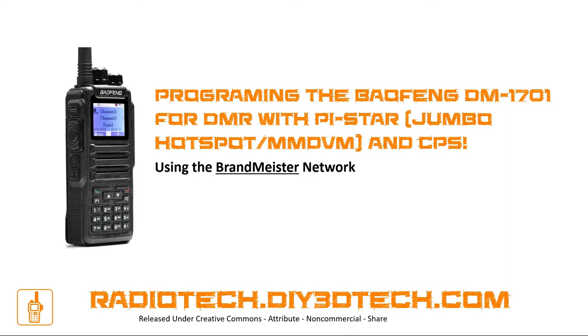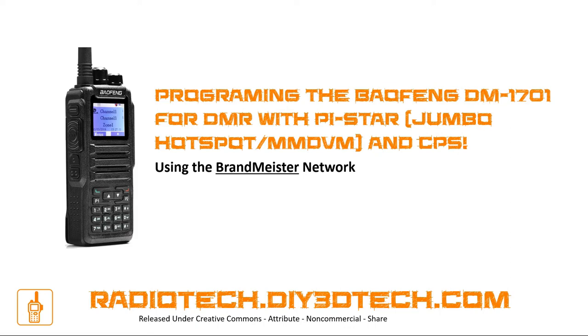Also worth note, if you don't have a Baofeng DM-1701, this will work basically with any radio that uses the CPS software. Most of these DMR radios have the same innards with different outsides. So if you don't have a Baofeng DM-1701, this will probably work for you if you're using the CPS software. With that being said, let's jump into it.